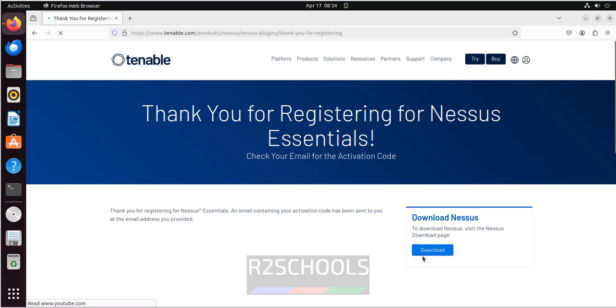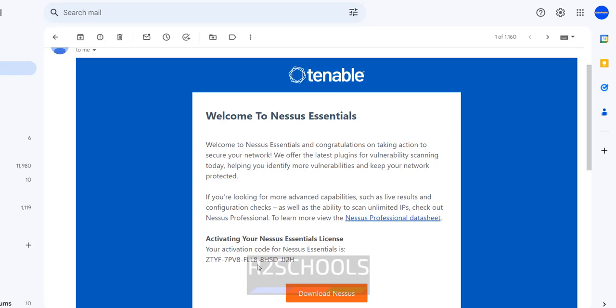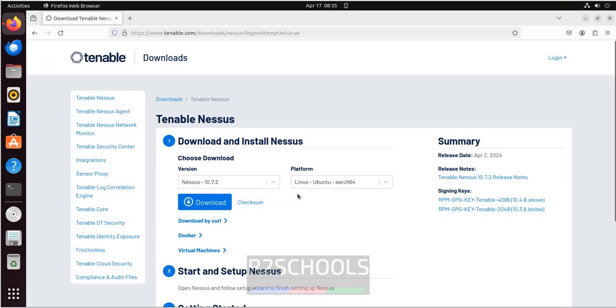Now click on download. If you go to mail, you can find that. See here I have received the activation code for the Nessus Essentials License. That I will show you where to use this one.